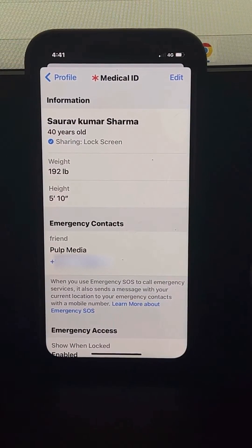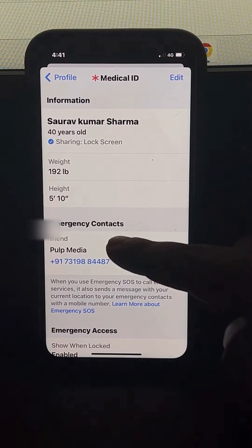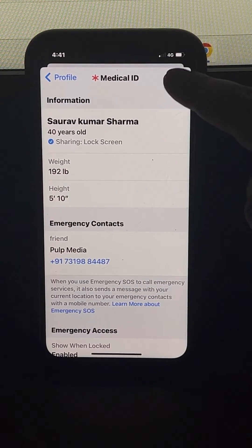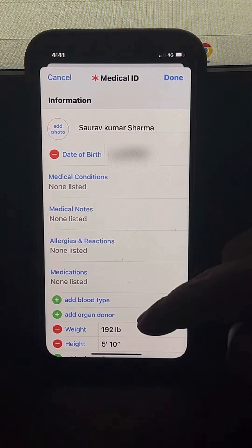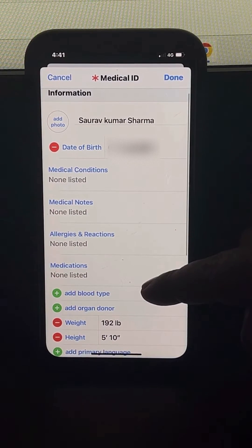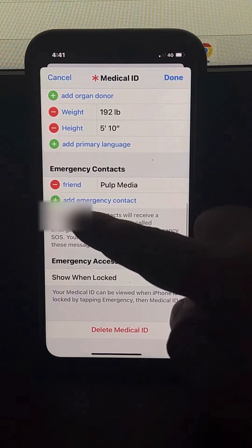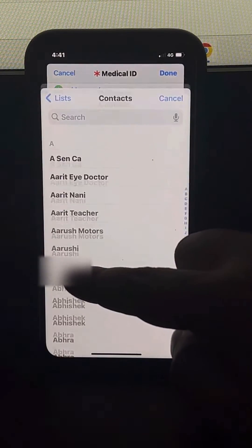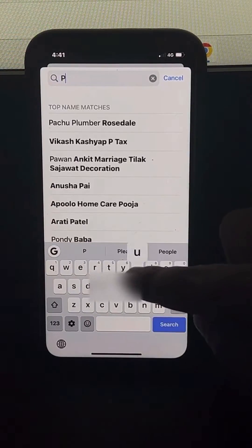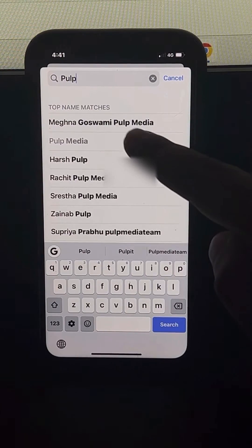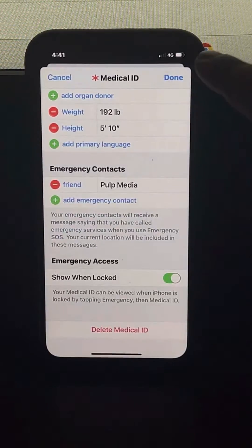Now click on Edit, and then what you have to do is add an emergency contact. Just add any contact you want to add.